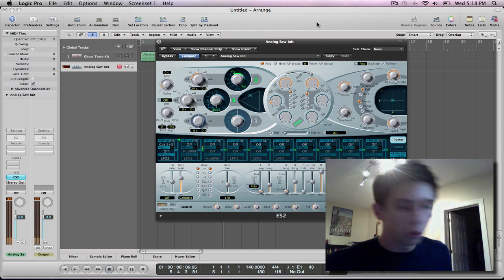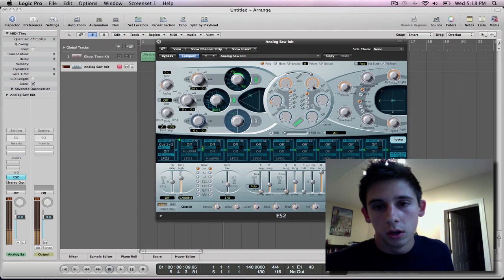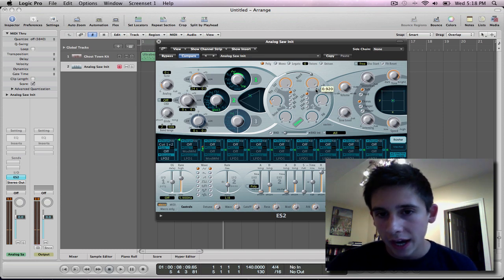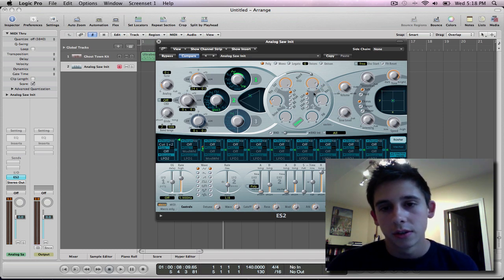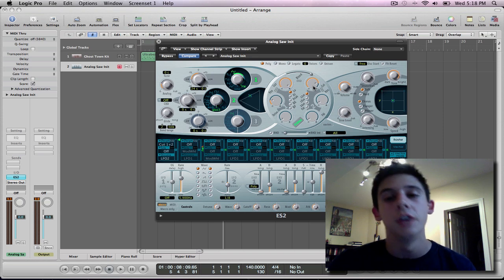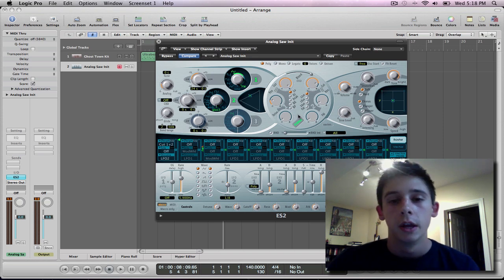Some people want it all the way full. I just do just nearly full. That's how I like it. You can definitely do whatever you would like.